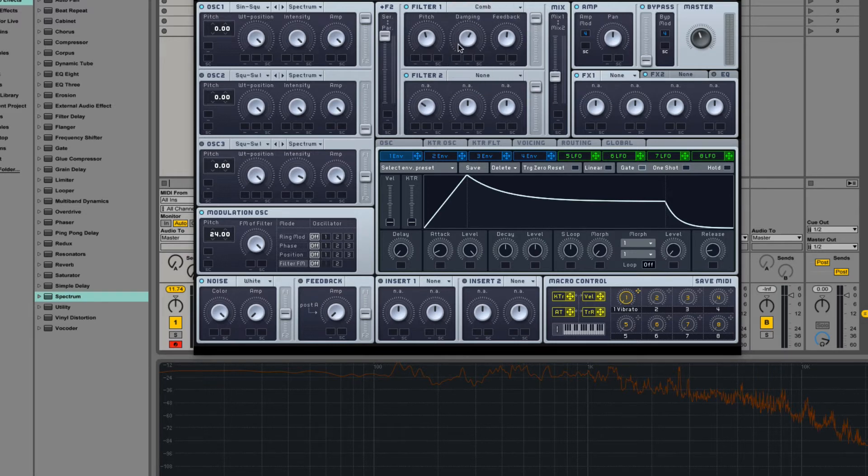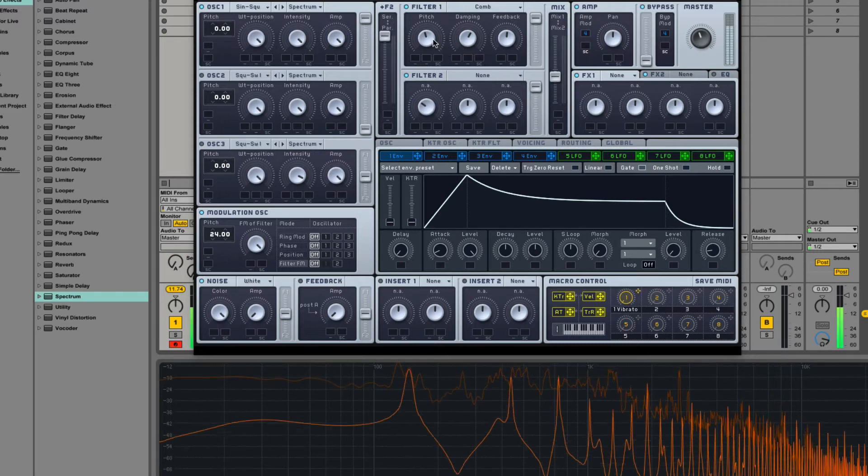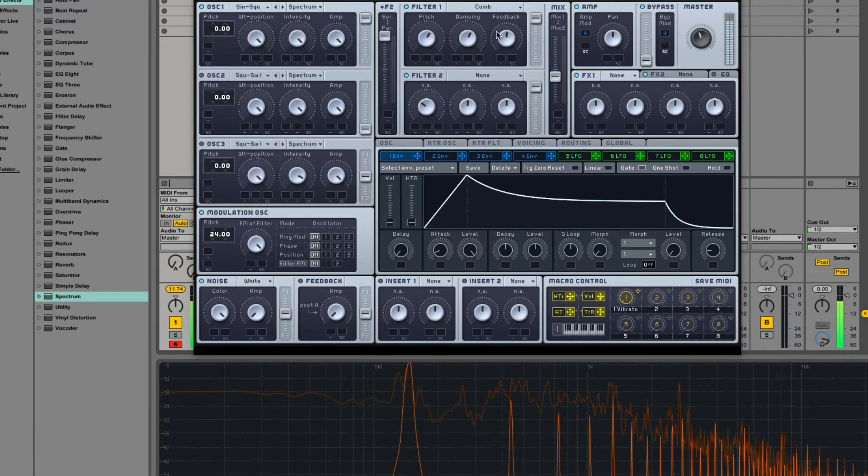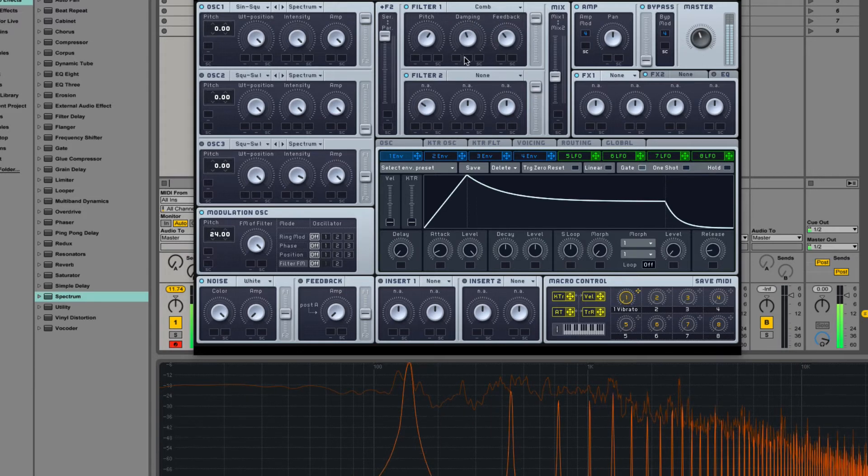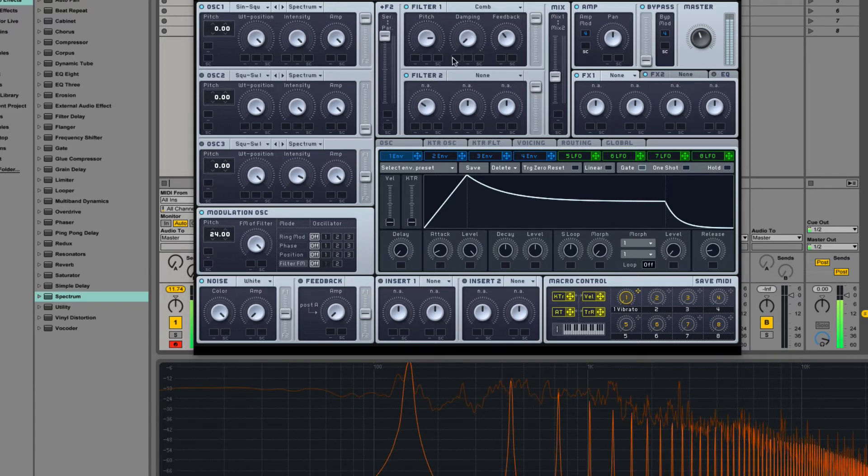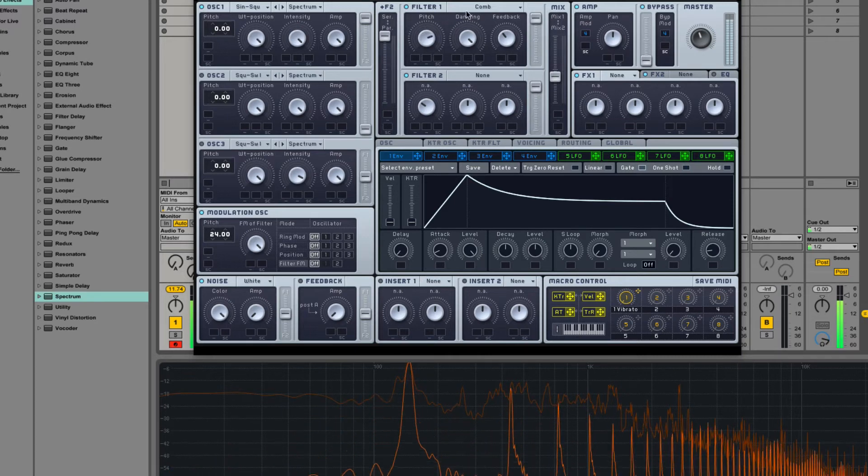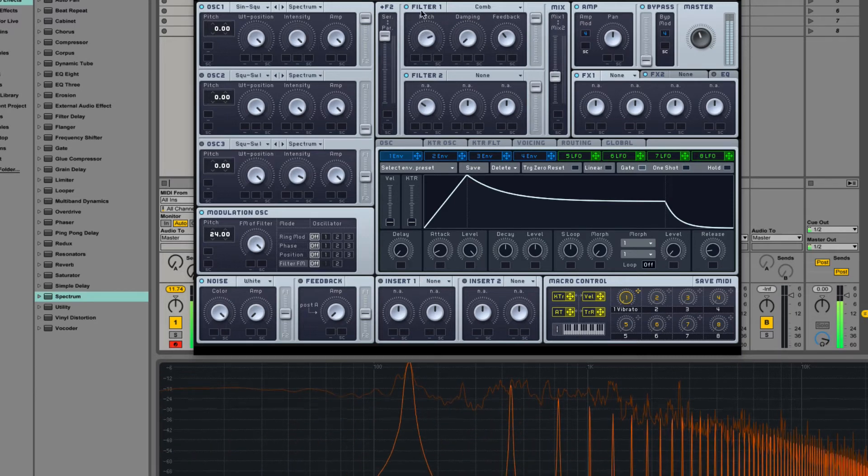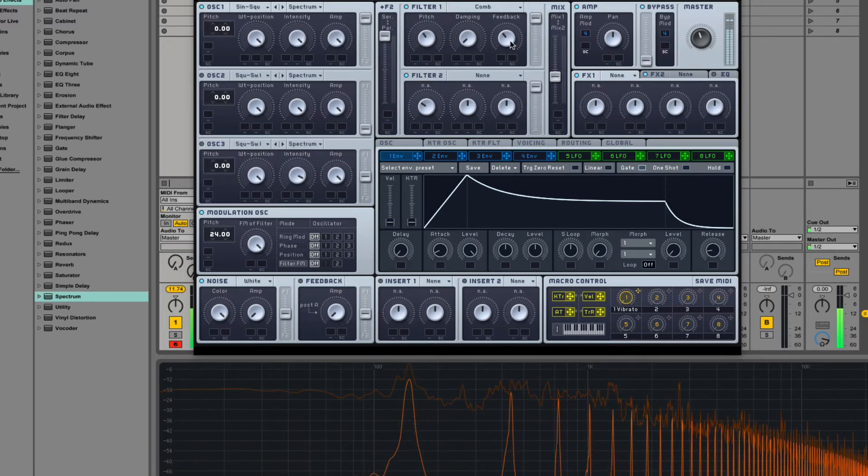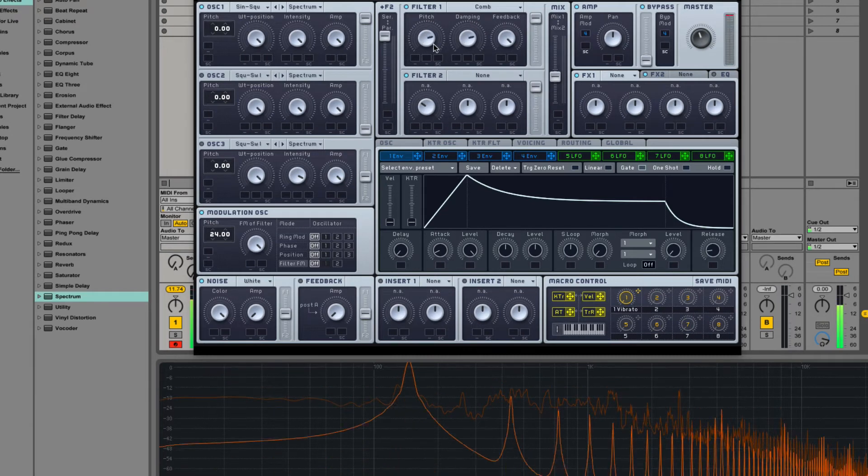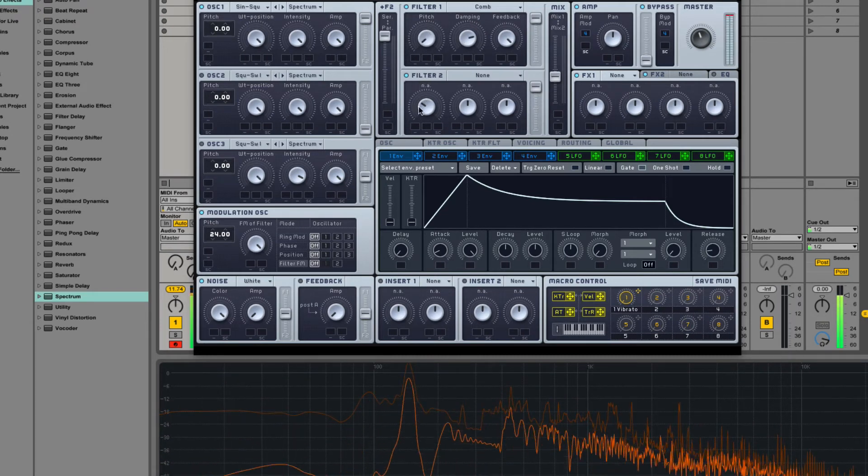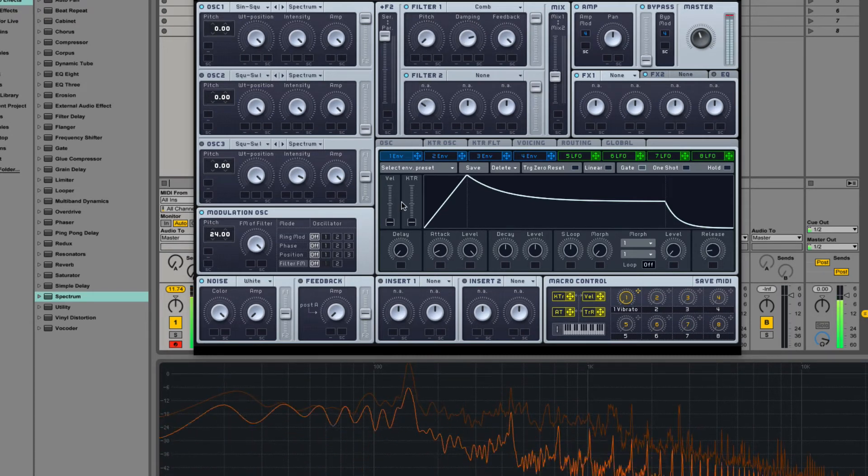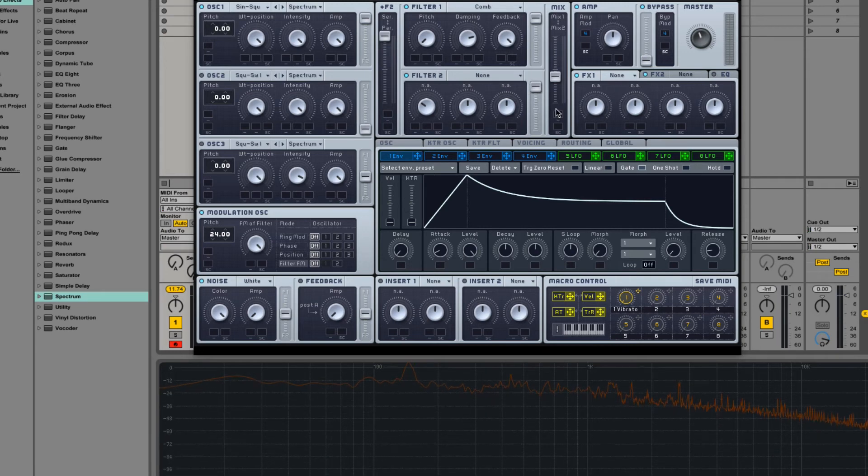Comb filtering. It's a comb filter with internal low-pass dampening of the feedback path so that you don't get craziness or too much craziness. Sounds similar to flanging and has pitch control. Can create a lot of cool sounds.